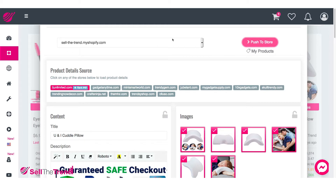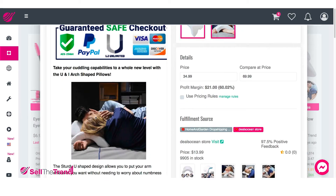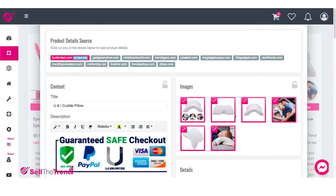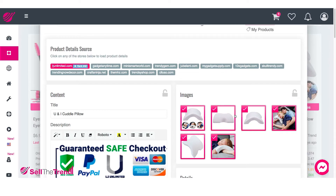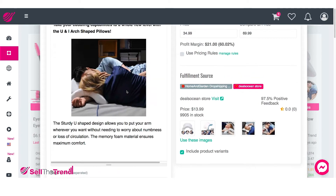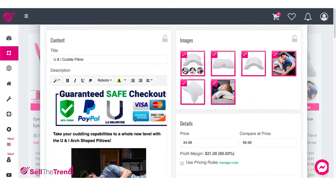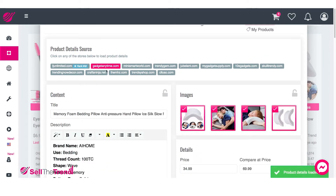Right at the top here, you can see this is our store name and the button we use to push the item to the store, as well as My Products, which we'll talk about later — that's where everything you've sent to your Shopify will be listed. The content section here, which has a product description and all these images, is coming from different stores around the world. You'll be able to see exactly how people are promoting this product, the descriptions they're writing, and the images they're using.